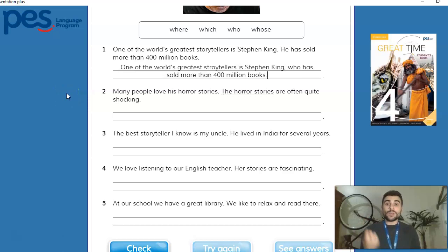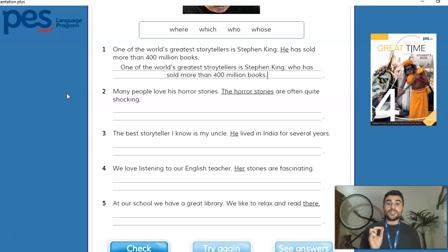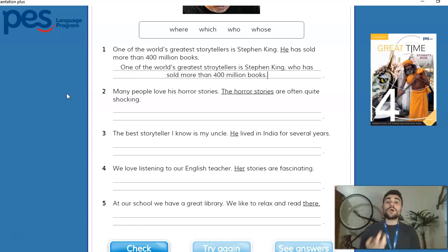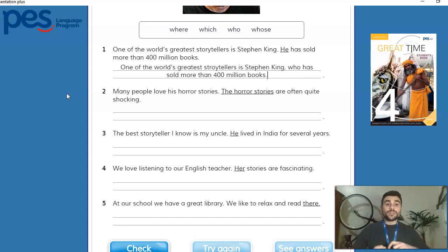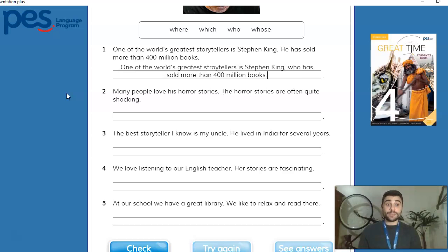Here are sentences two through five. Two: 'Many people love his horror stories. The horror stories are often quite shocking.' Three: 'The best storyteller I know is my uncle. He lived in India for several years.' Four: 'We love listening to our English teacher. Her stories are fascinating.' And five: 'At our school, we have a great library. We like to relax and read there.' Remember to go back to the rule to check when to use each relative pronoun.